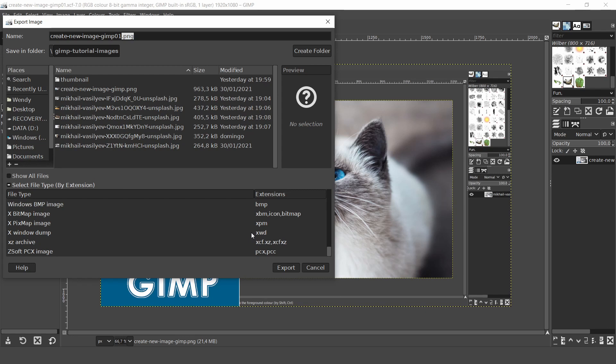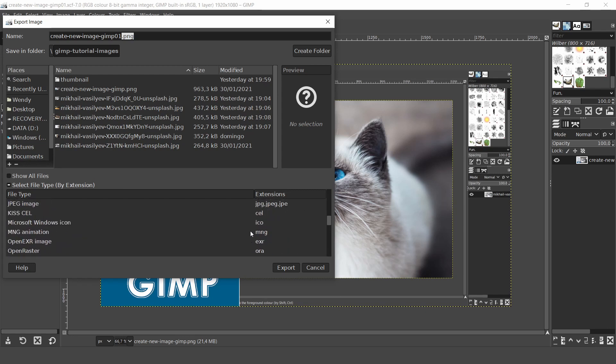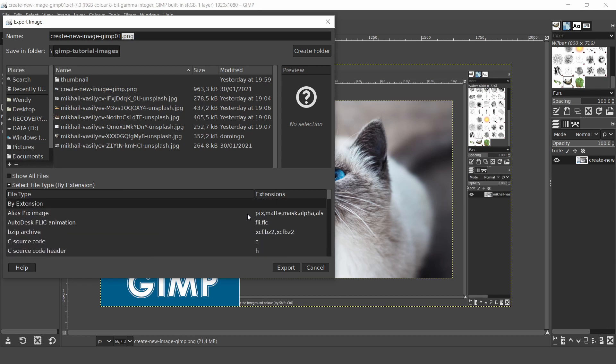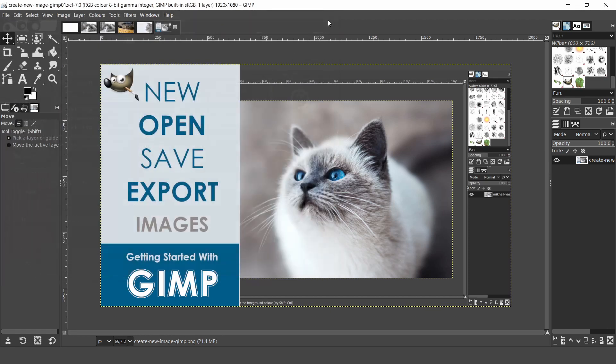We'll wrap up here for this video. We've looked at starting anew, opening, saving and exporting images in GIMP. I hope you found this video helpful and I'll see you in the next video. Thank you for watching.